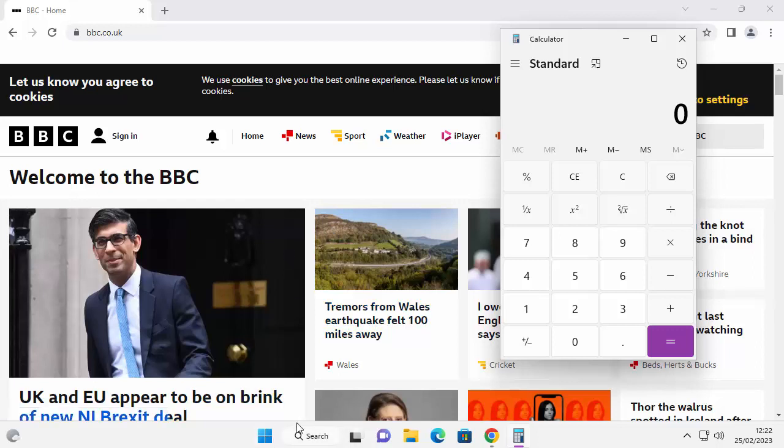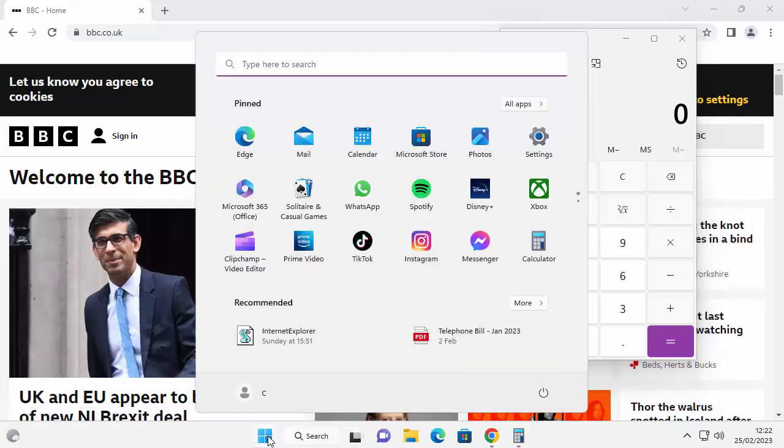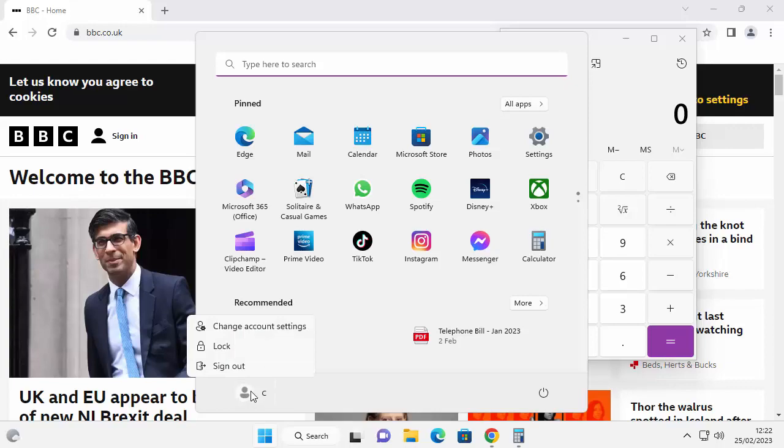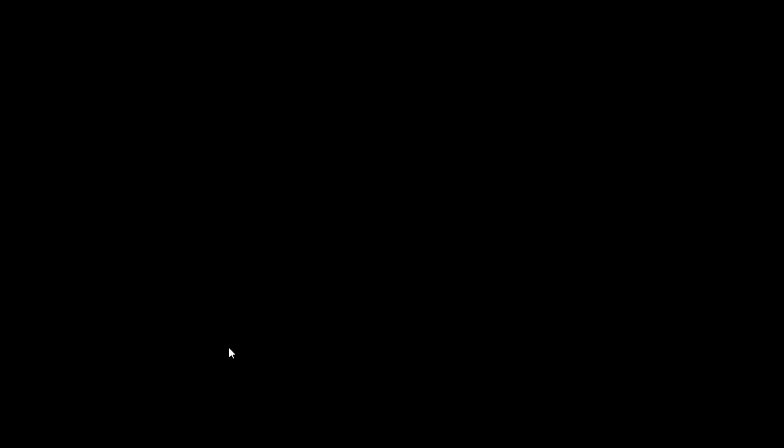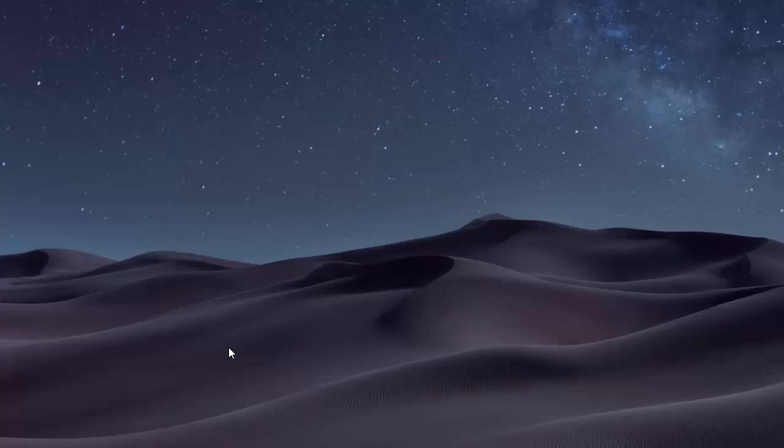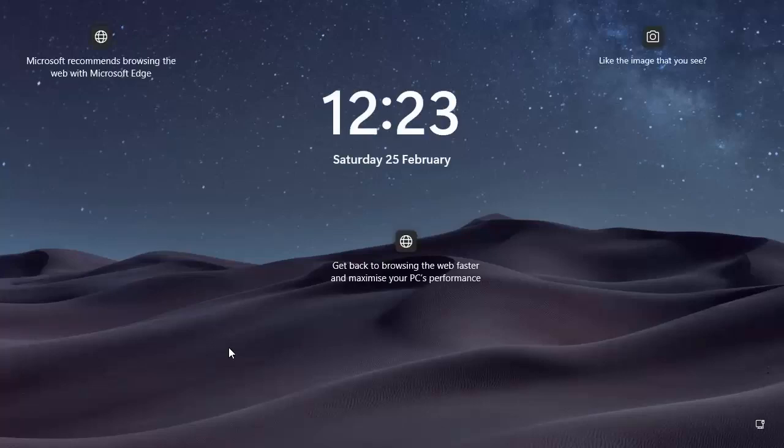All you need to do is click on the start button just down there, and then click on your name or the head and shoulders or the picture there. Then just click on lock. That will then lock it and it will bring it back to the screen with a date and time on it.